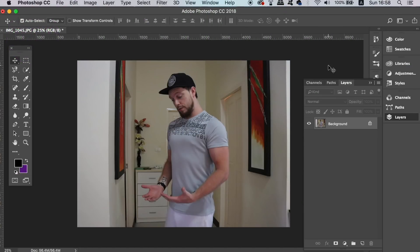First, we're going to take an image of ourselves in Photoshop and create a dark and moody atmosphere. Then we're going to take that image back into Illustrator, where we're going to add the neon vector ring effect.